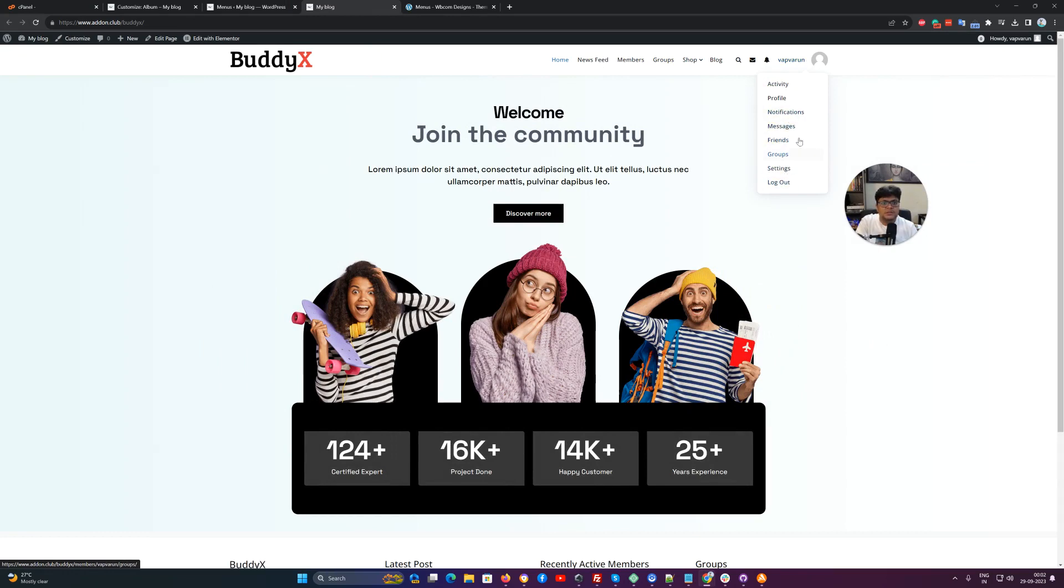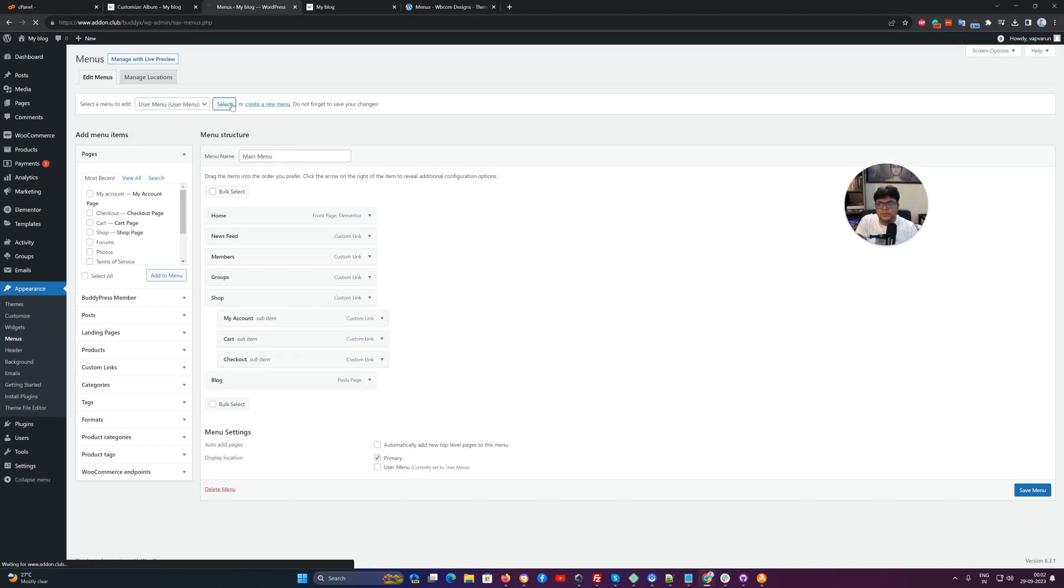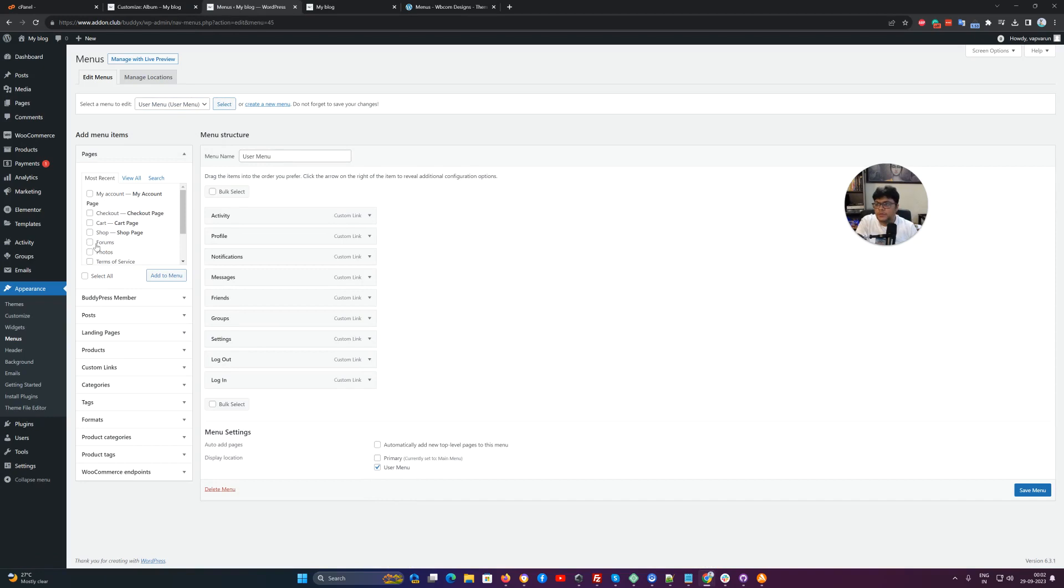This area is called the user menu. We also have a secondary primary user menu, and this menu is mapped to the user menu section.